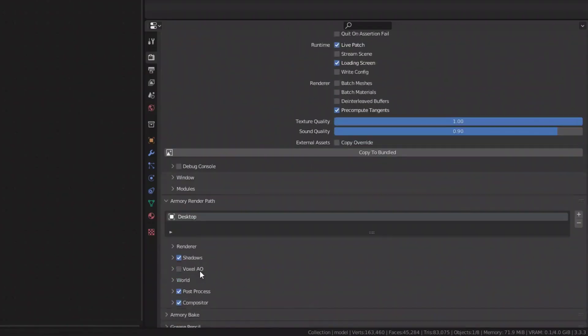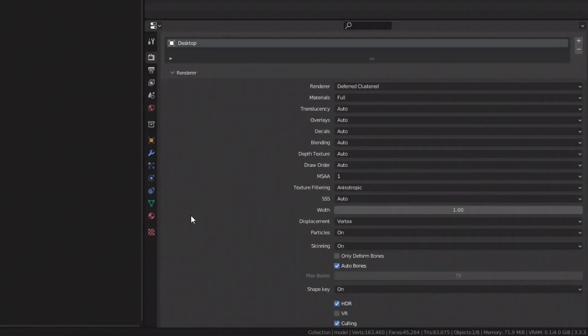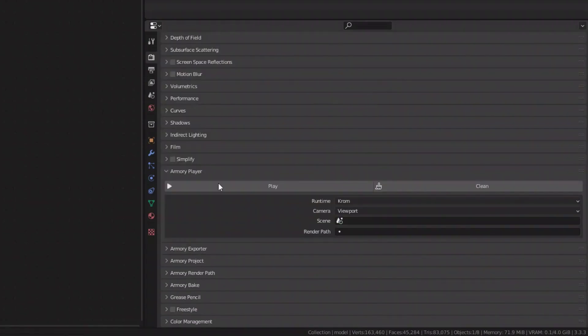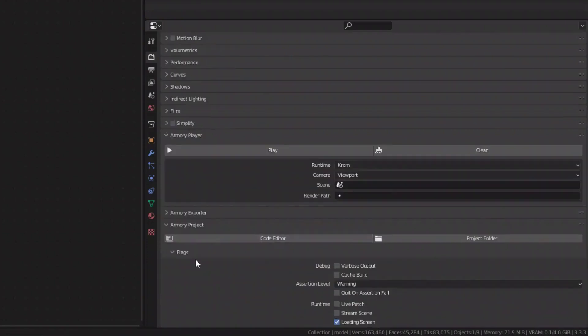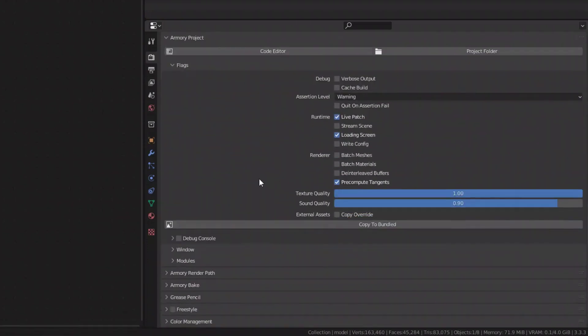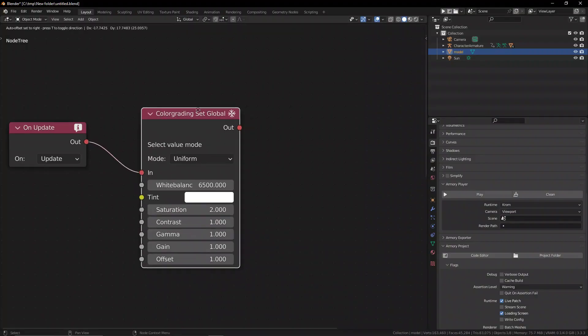Make sure you go ahead and activate real-time post-processing like I explained in the post-processing video. It's the only way you can actually change your post-processing and the look of your game at runtime. So with Live Patch activated, we can now go ahead and check out the logic nodes that allow us to change the color and look and feel of our game.